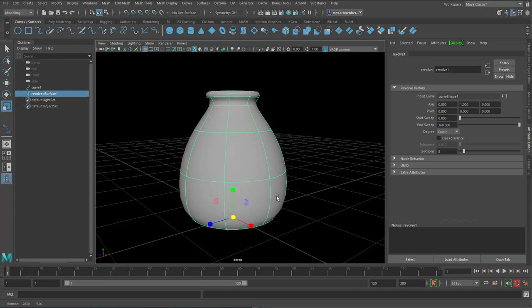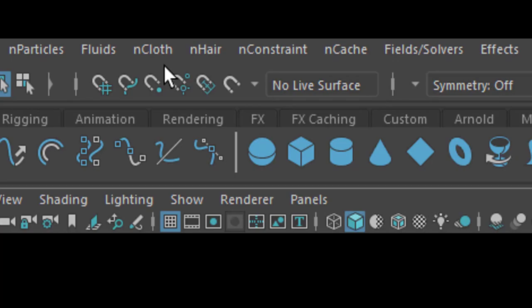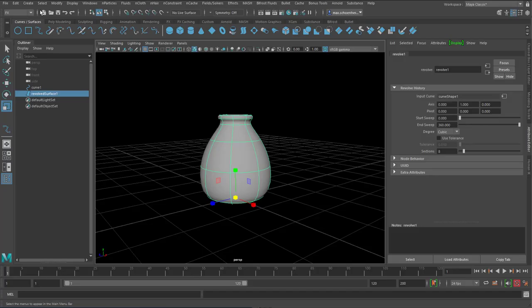You see the N particles, fluids, N cloth, N hair, N constraint, etc. So I need to bring it into the polygon world. And to do this I go to modify and convert.